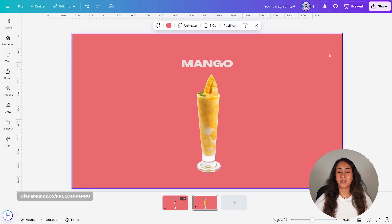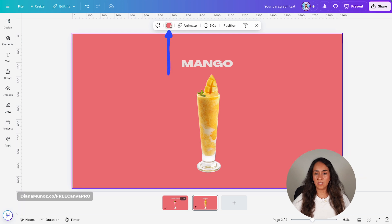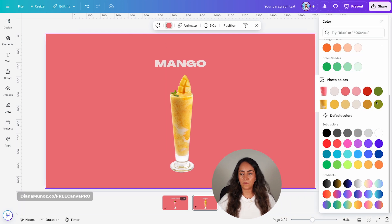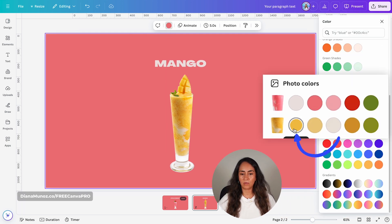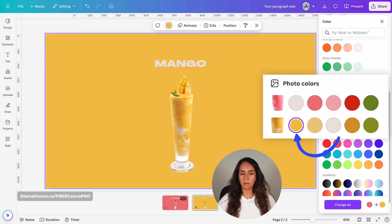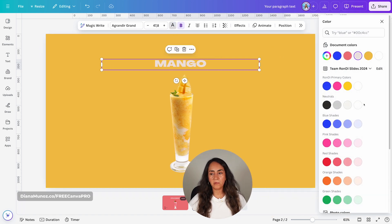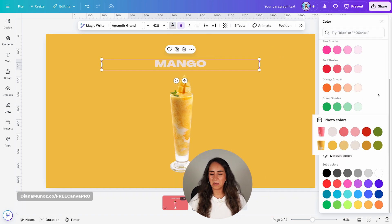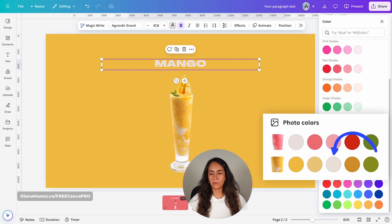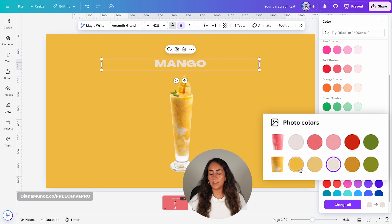We're also going to change the colors on this slide using the colors from the photo again — this color for the background. For the title you can stay with the same color throughout all the different slides, or use another color from the same image.